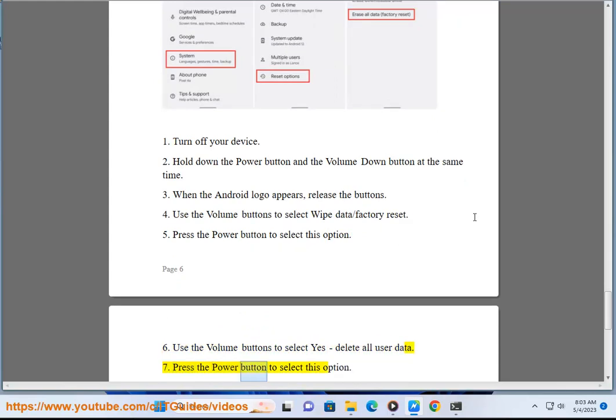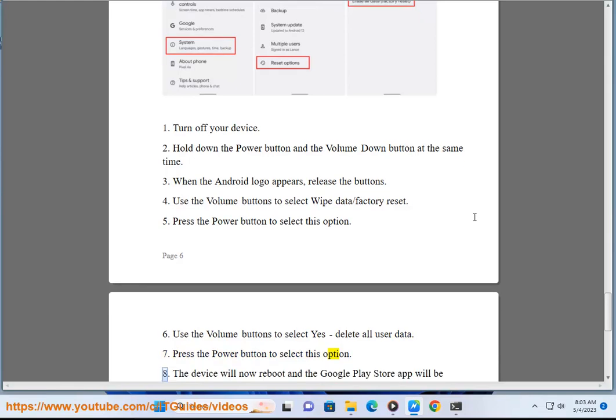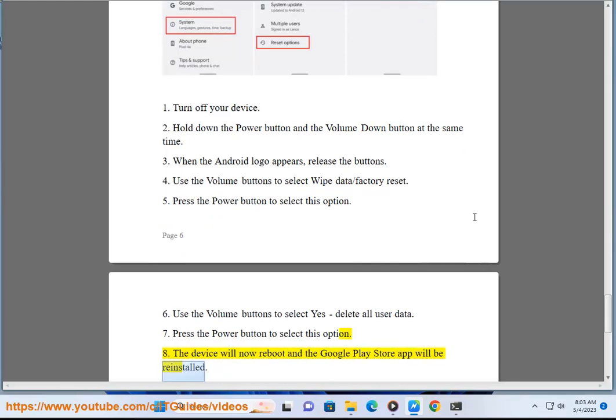Press the Power button to select this option. The device will now reboot and the Google Play Store app will be reinstalled.